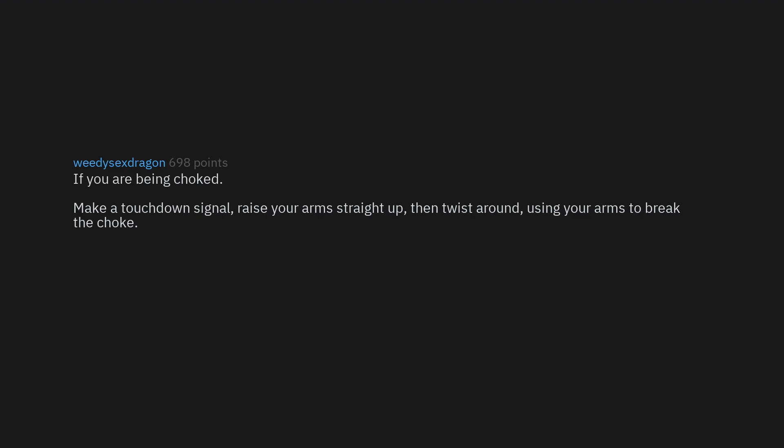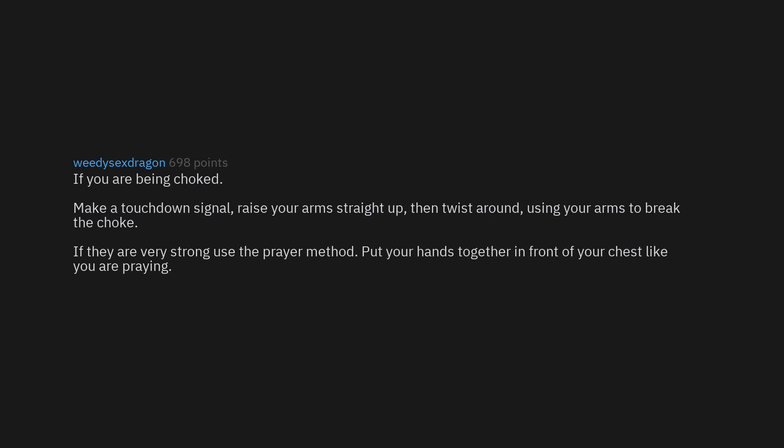If you are being choked, make a touchdown signal - raise your arms straight up, then twist around, using your arms to break the choke. If they are very strong, use the prayer method. Put your hands together in front of your chest, like you are praying. Shoot your arms between the choker's arms and then spin.